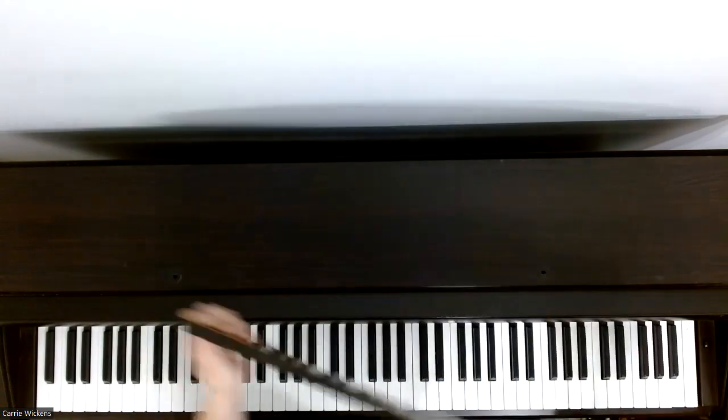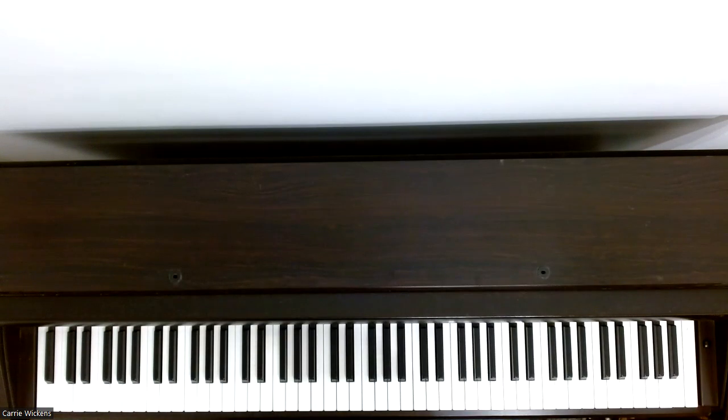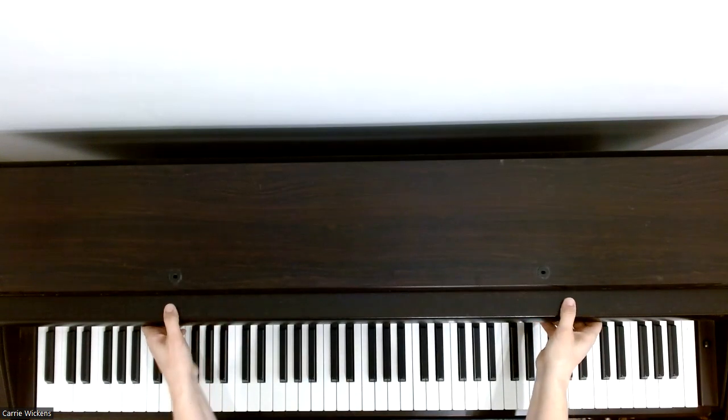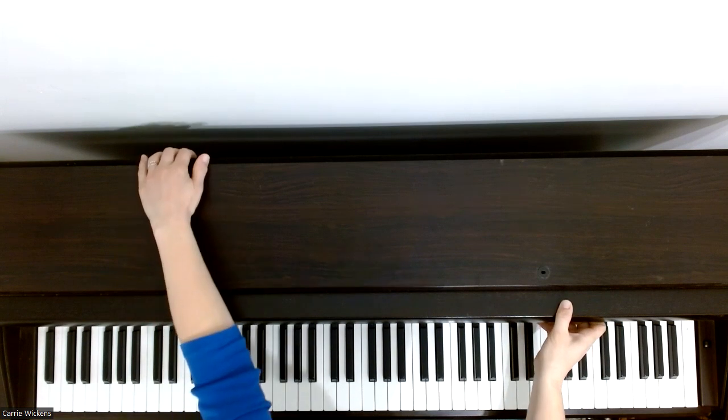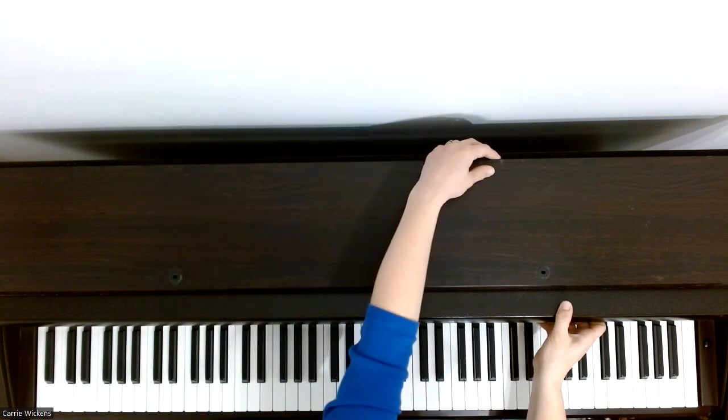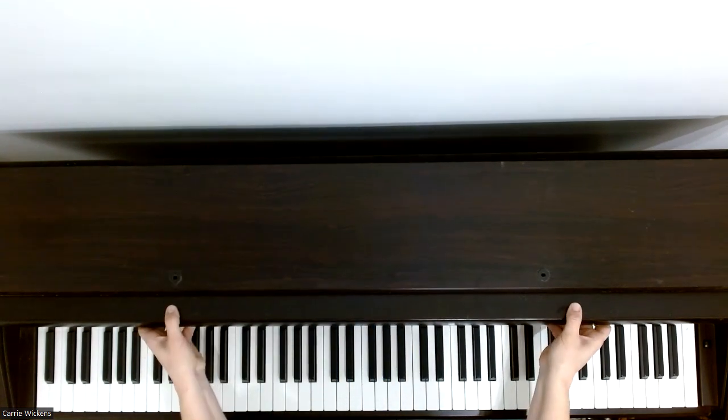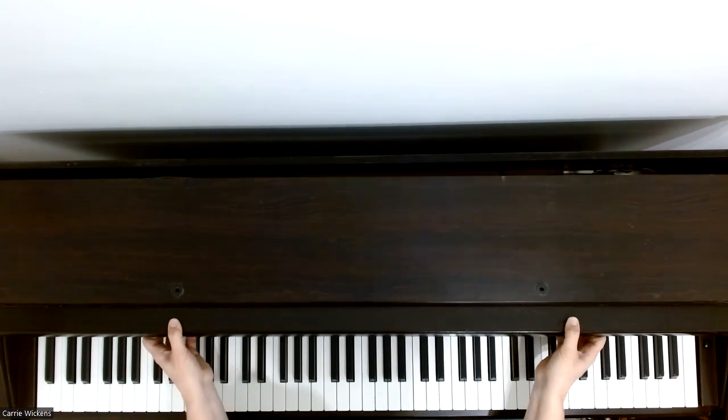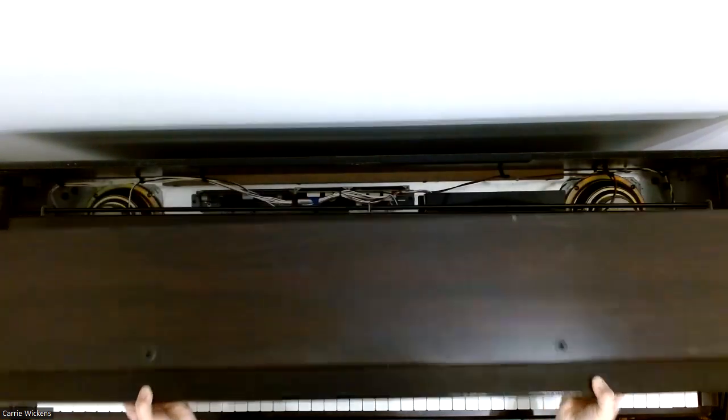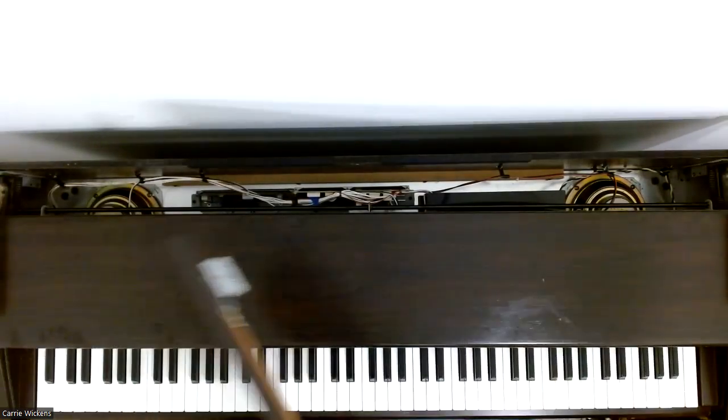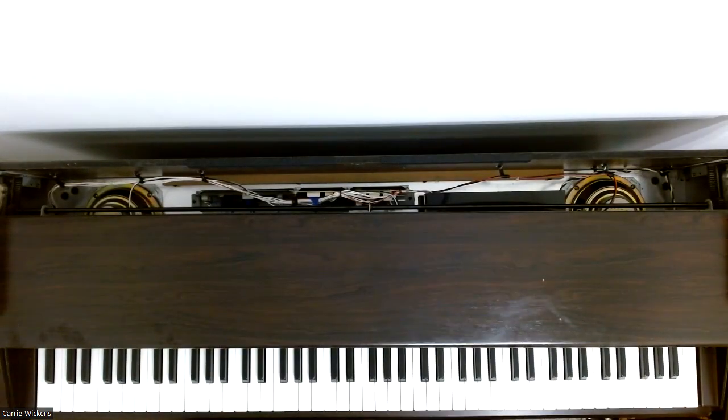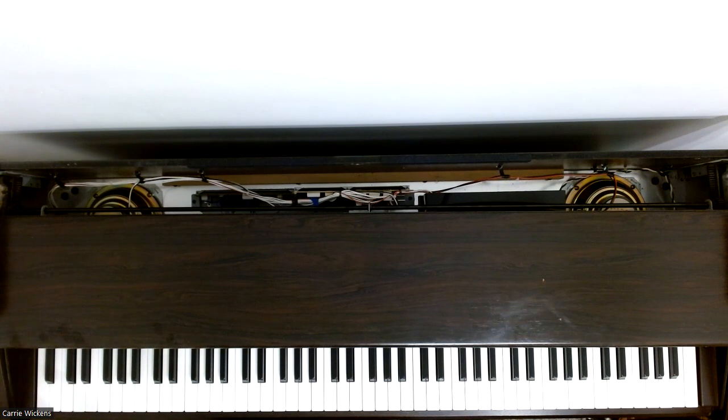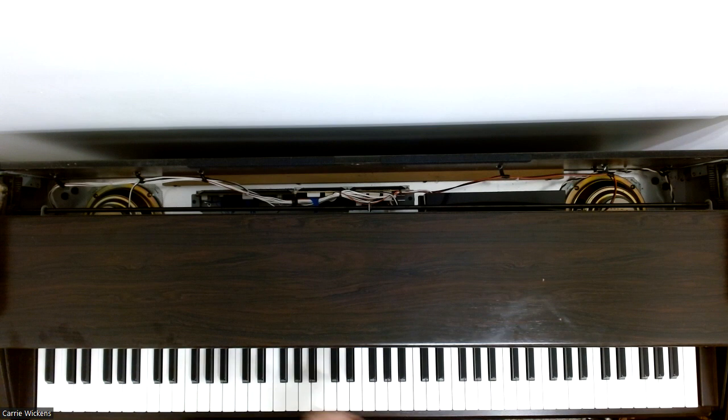First I'm going to take off the music stand and then there's going to be some screws out here but I've already taken those and pull the top off. Carefully set that aside so it doesn't get scratched at all.